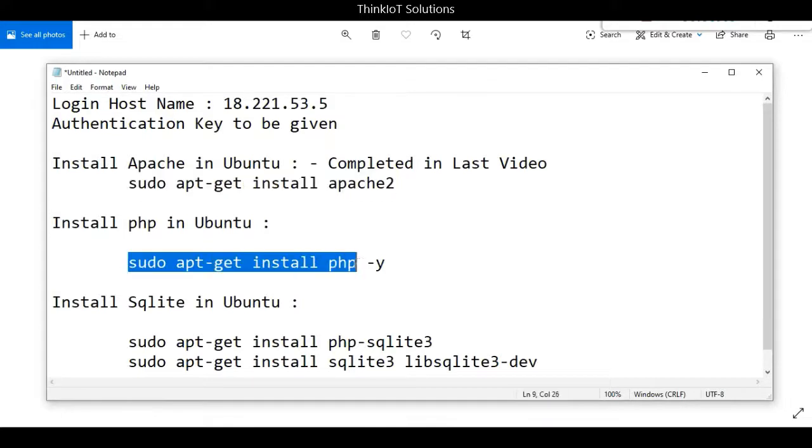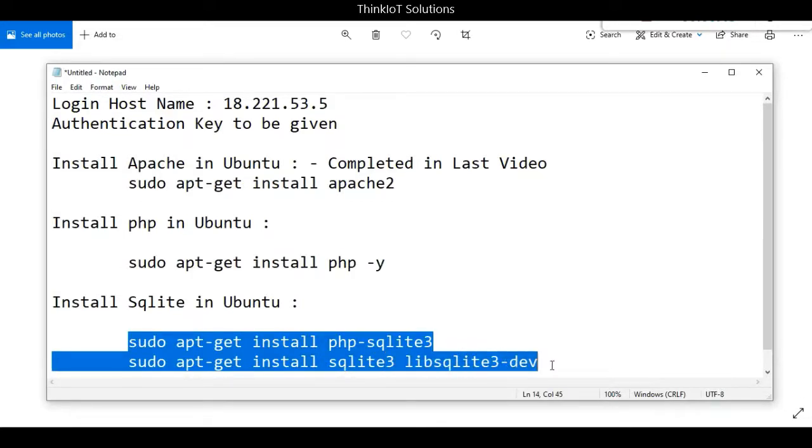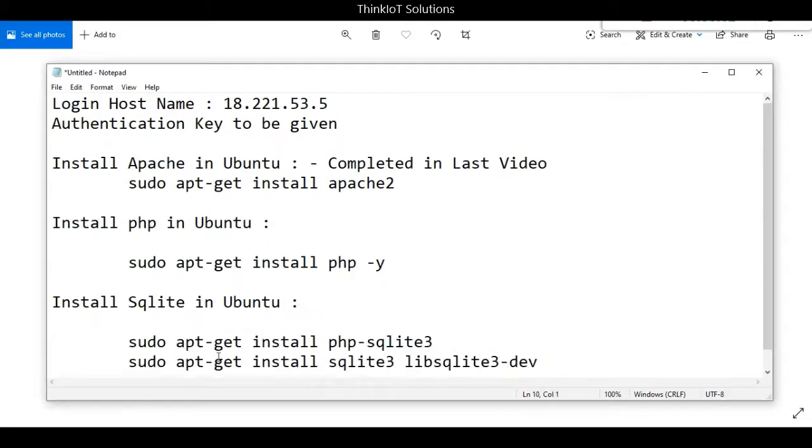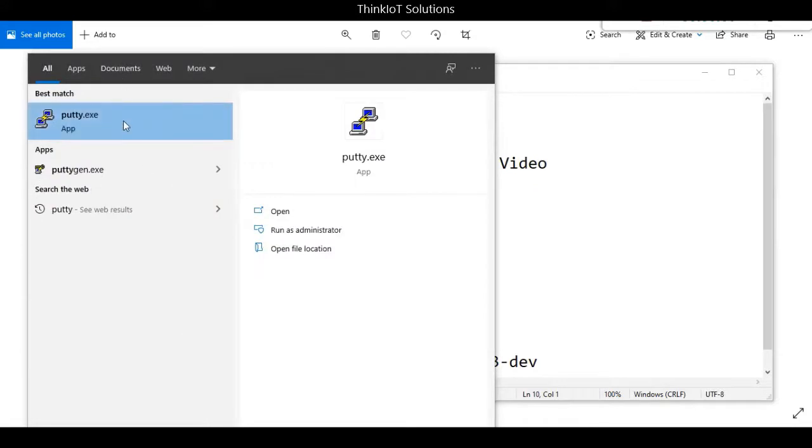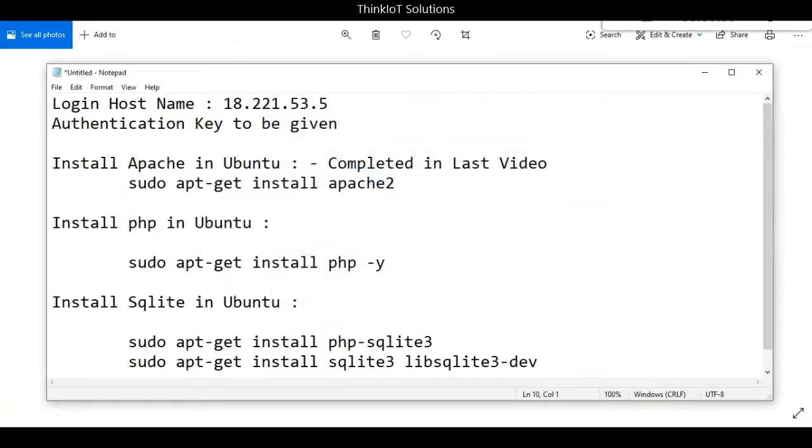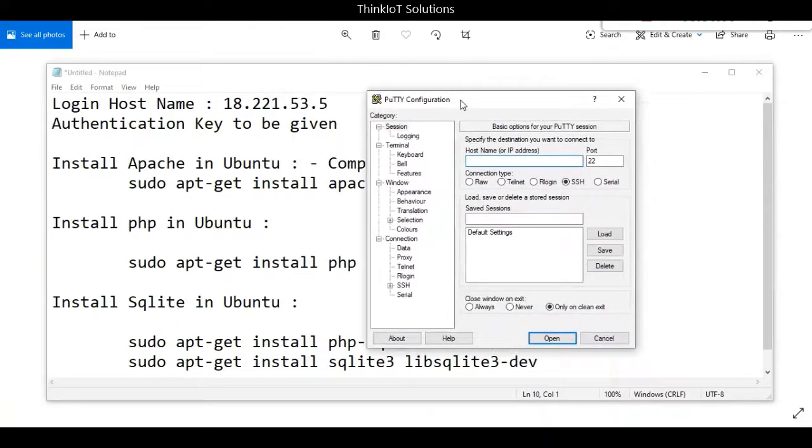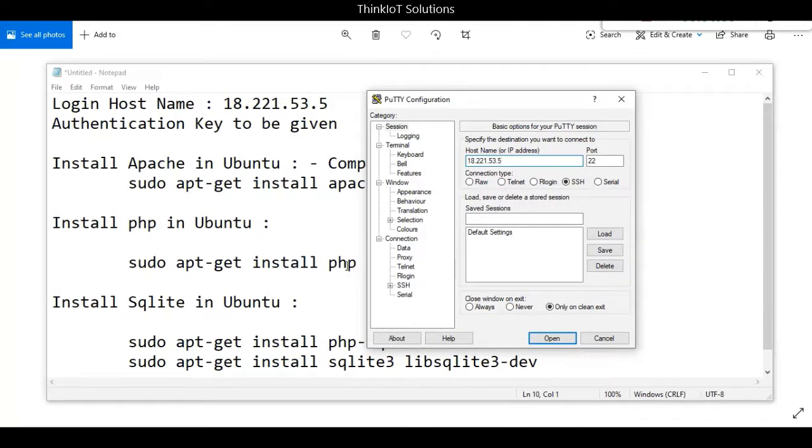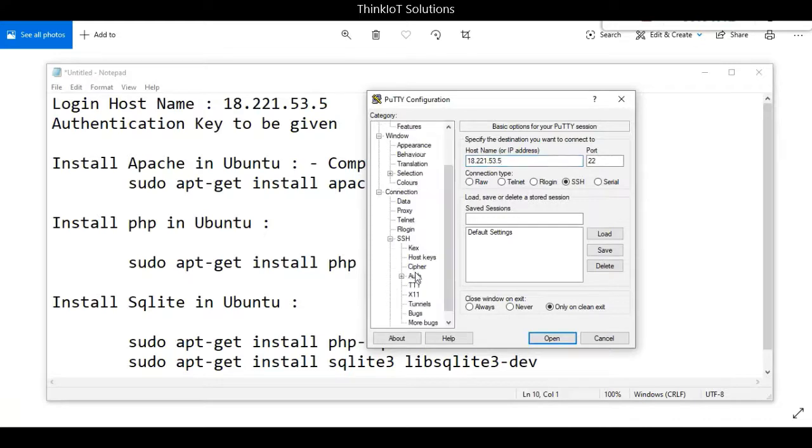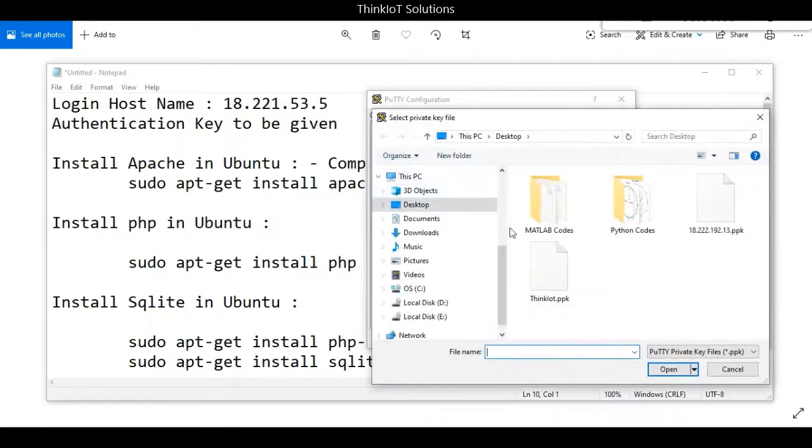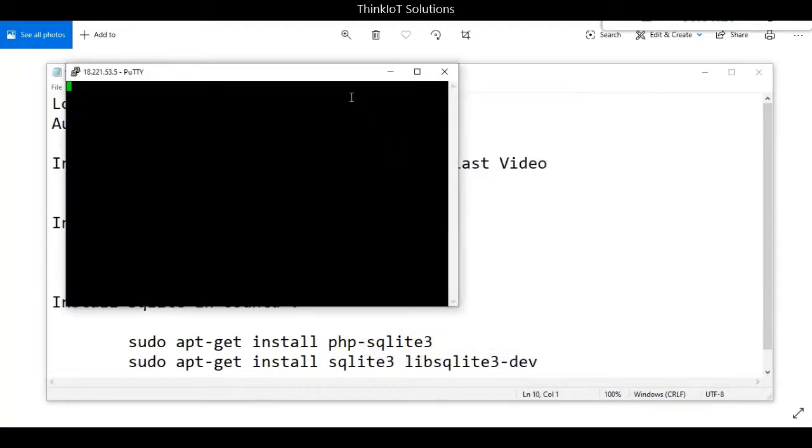Let me open up PuTTY and enter the IP address and the key. This is a simple step you have to do every time you login to your instance. Enter the IP address 18.221.53.5, then in the SSH tab on the left side, go to the Auth tab and provide the private key. We'll browse for the key - ThinkIoT.ppk was the key created last time during the Amazon EC2 installation.